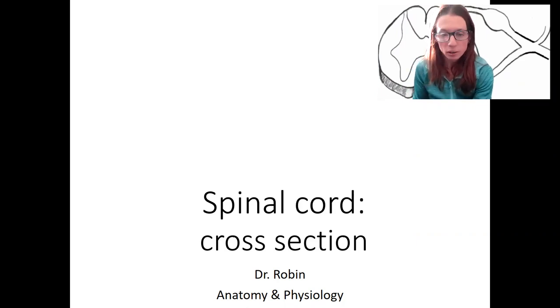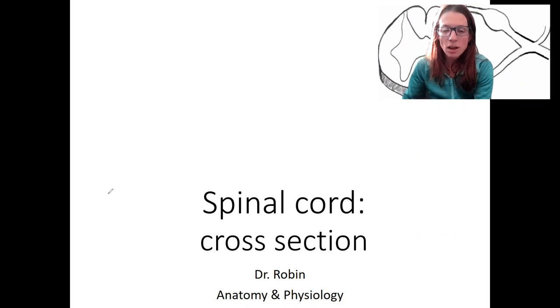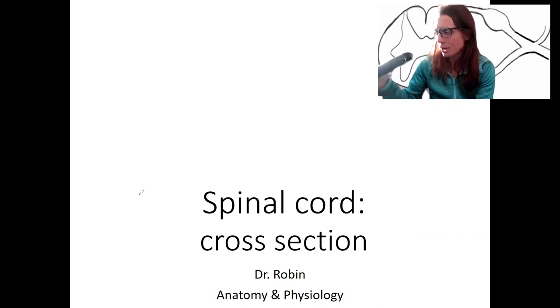We are going to talk about the spinal cord now, the other part of the central nervous system, and we're going to take a cross-section, starting with the whole thing within a vertebrae.